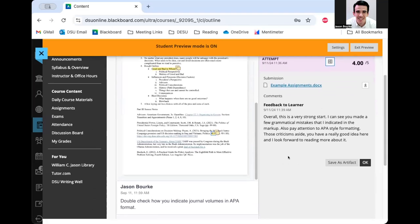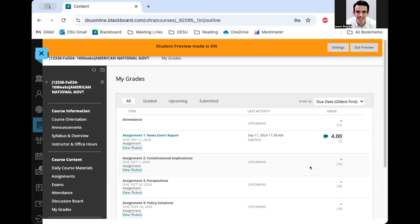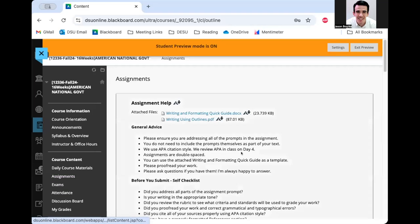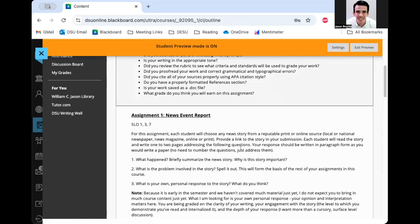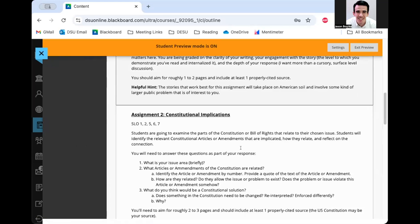All right, so once I'm done looking at this, I can just hit OK. And it'll take me back to the gradebook. So now I'm ready to do the next assignment. I've already written my assignment, I was responsive to the feedback, I worked on those weak points.